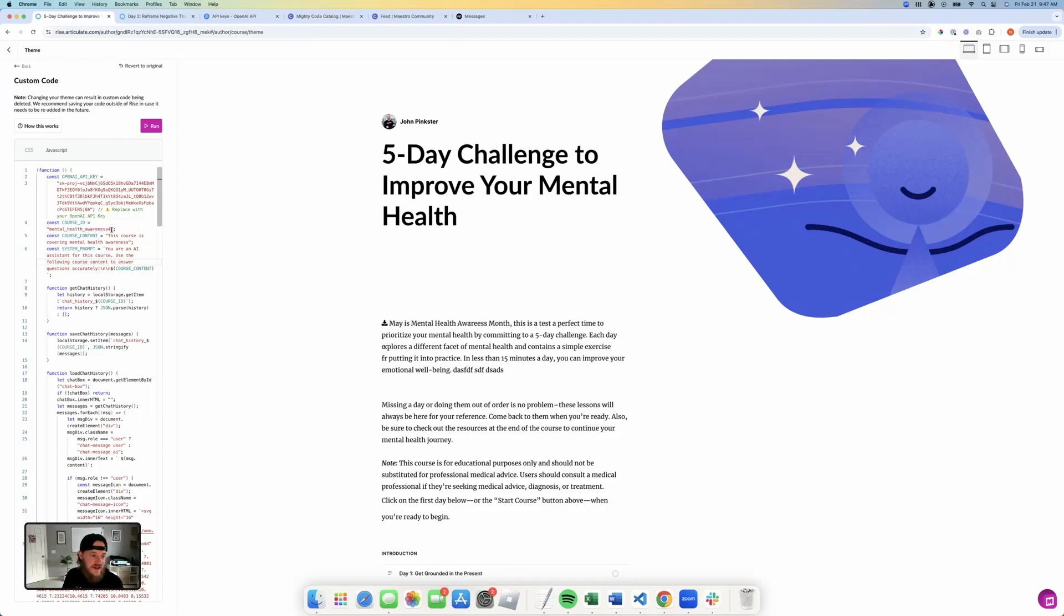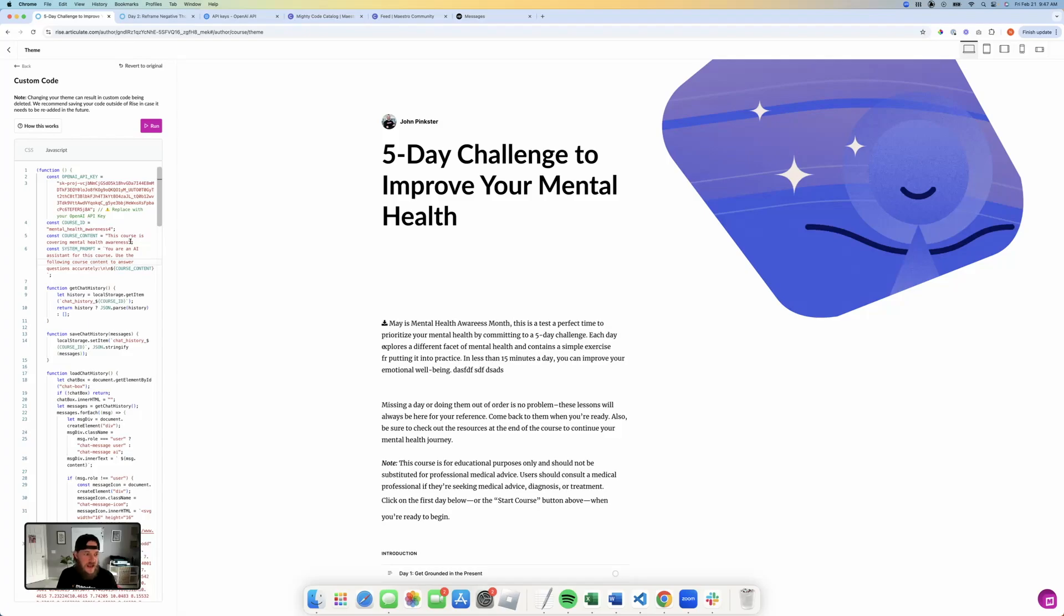You need to give it its course content details so that you can create kind of the context of how you want the AI bot to respond to your learner. And you need to fine-tune your system prompt so that you can give it the right boundaries that are appropriate for your use.